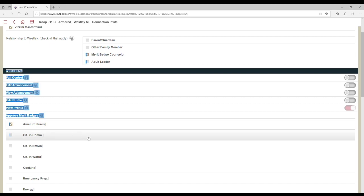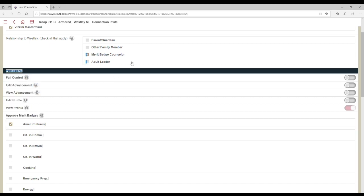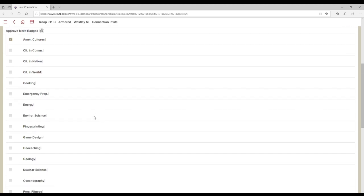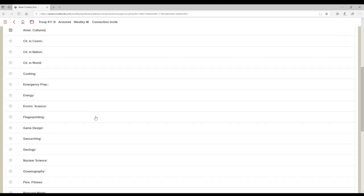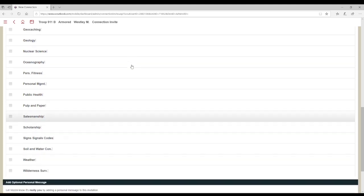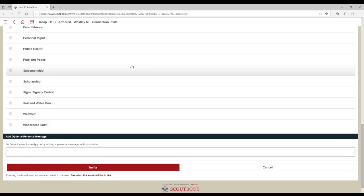All merit badges the Scout has in Scoutbook with no counselor assigned will appear if it matches what the new counselor is approved for. Click the desired merit badge or badges and scroll to the bottom of the screen. Here you will want to type a message that will appear in the email invitation to the counselor. Finally, click on Invite to complete the process.